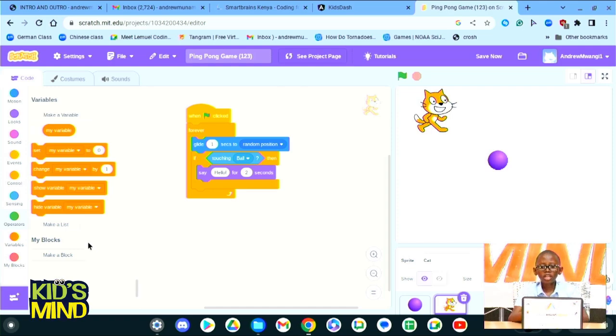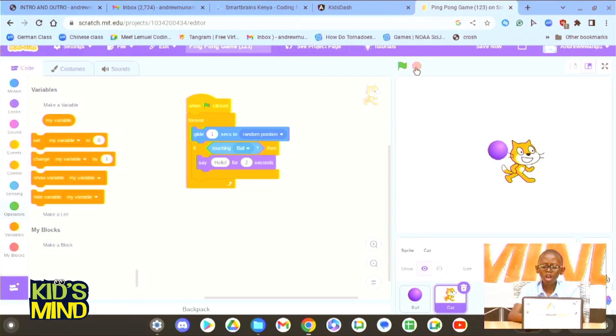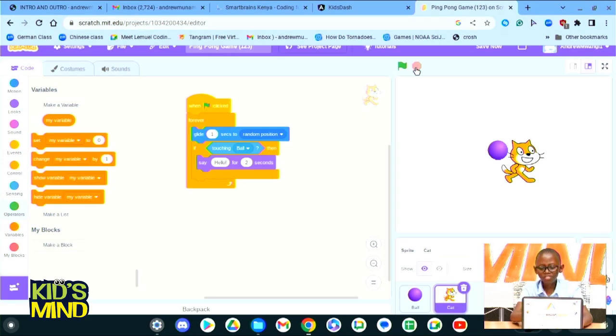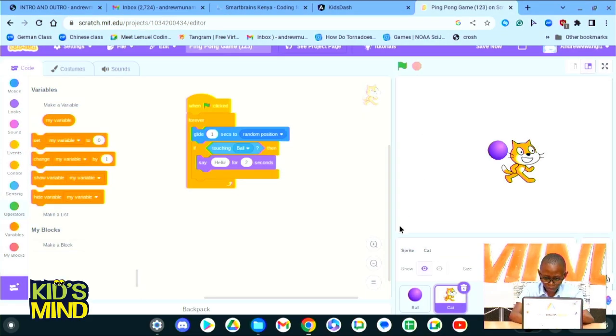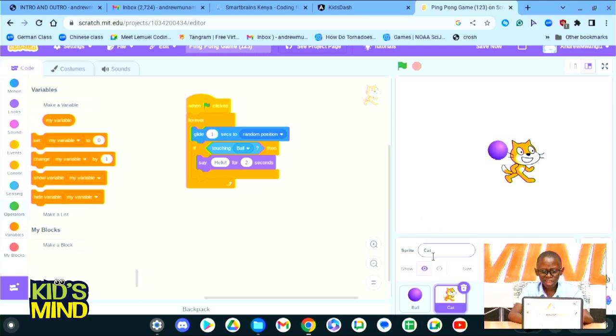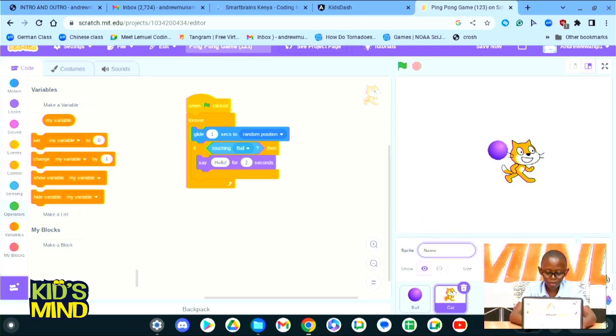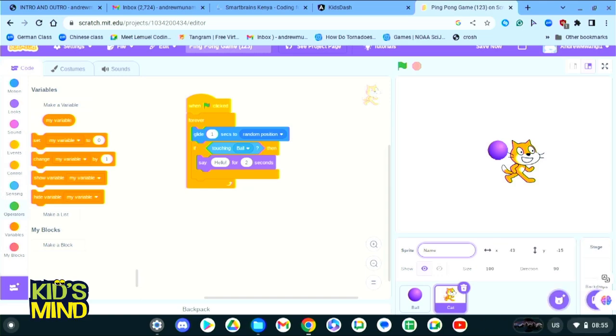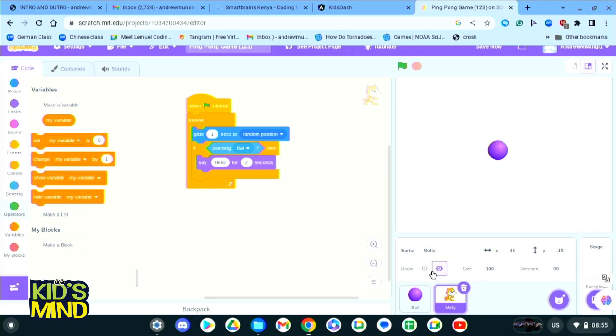On this end of this Scratch page we can see this panel down here. Here we could actually change the name of our sprite. Let's call it, we can call our sprite Molly, and we could manually show and hide the sprite.